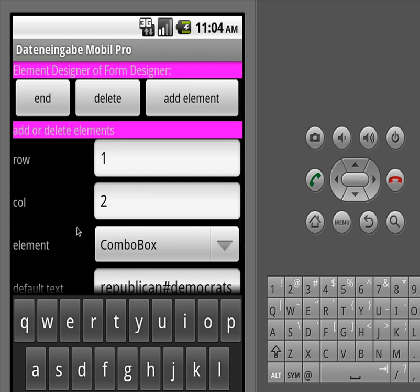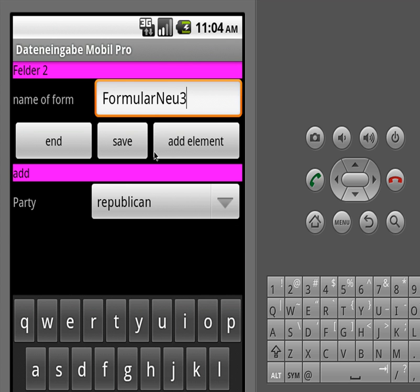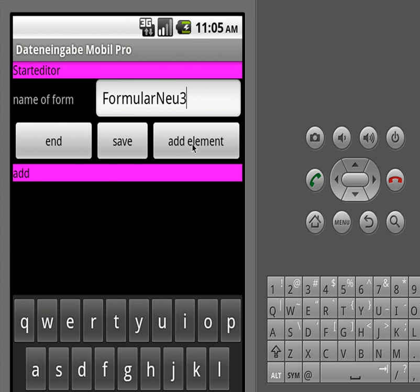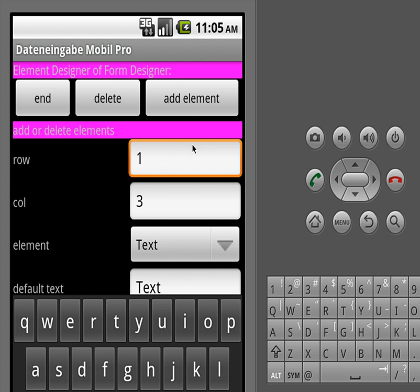So if we're done we add the element, and you can already see we have 'party', 'Republican'. We will add one more element and that's a name.